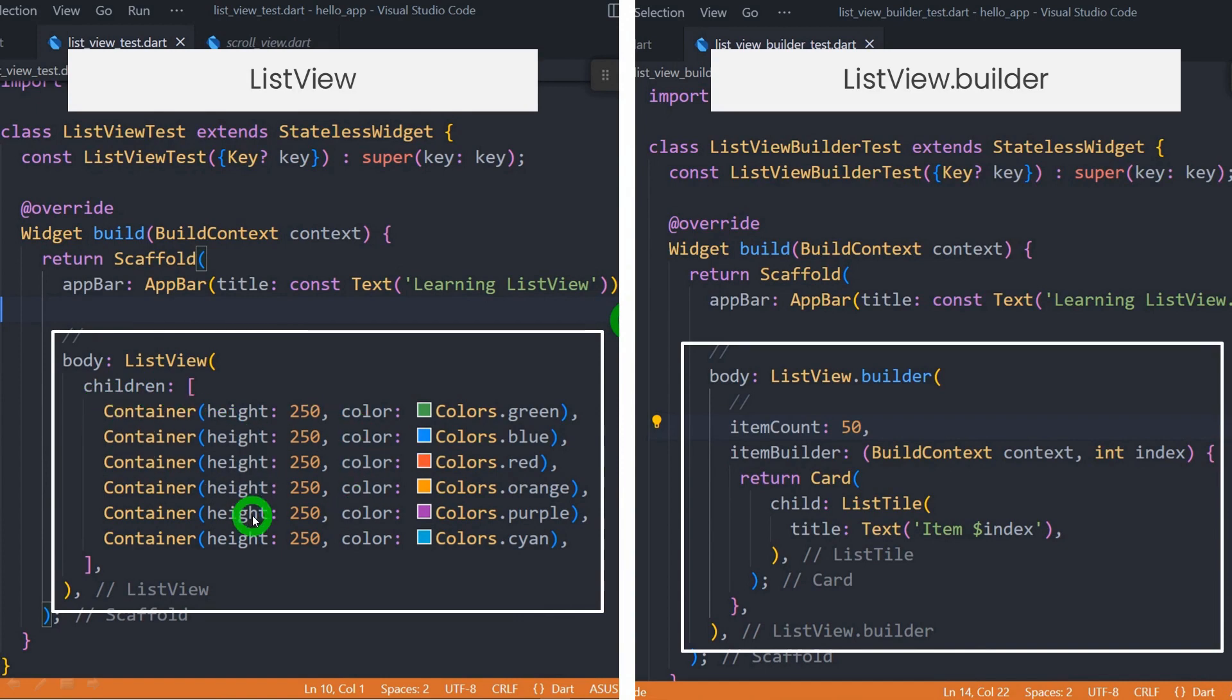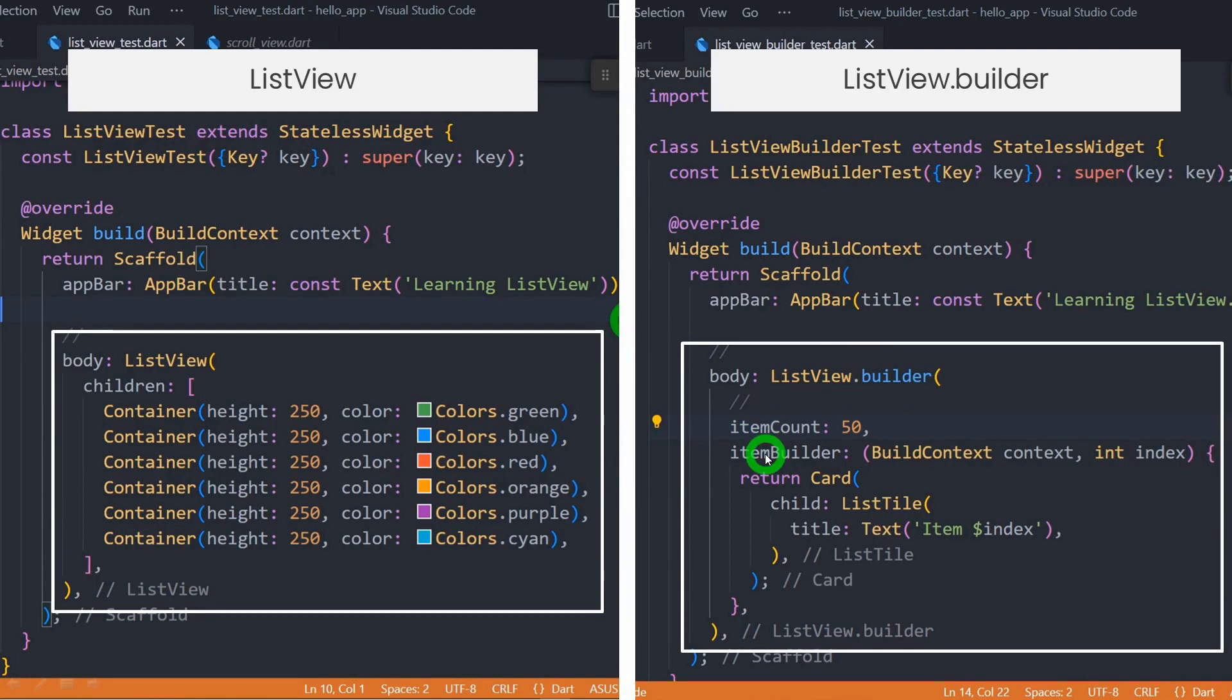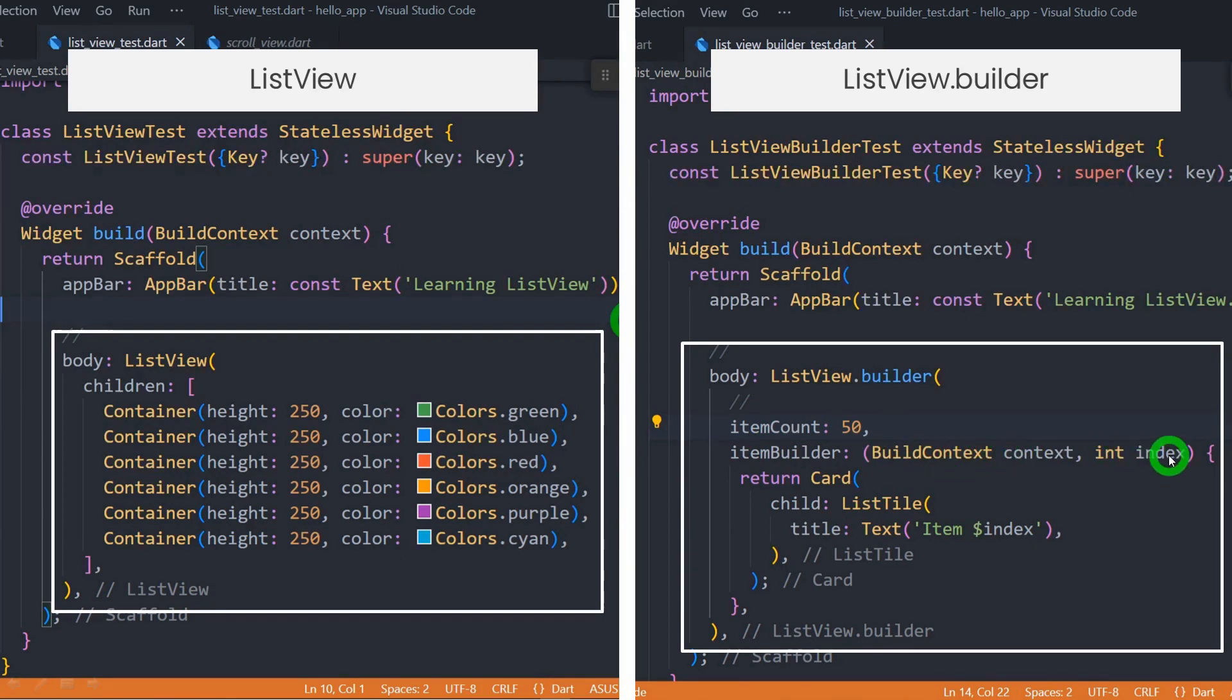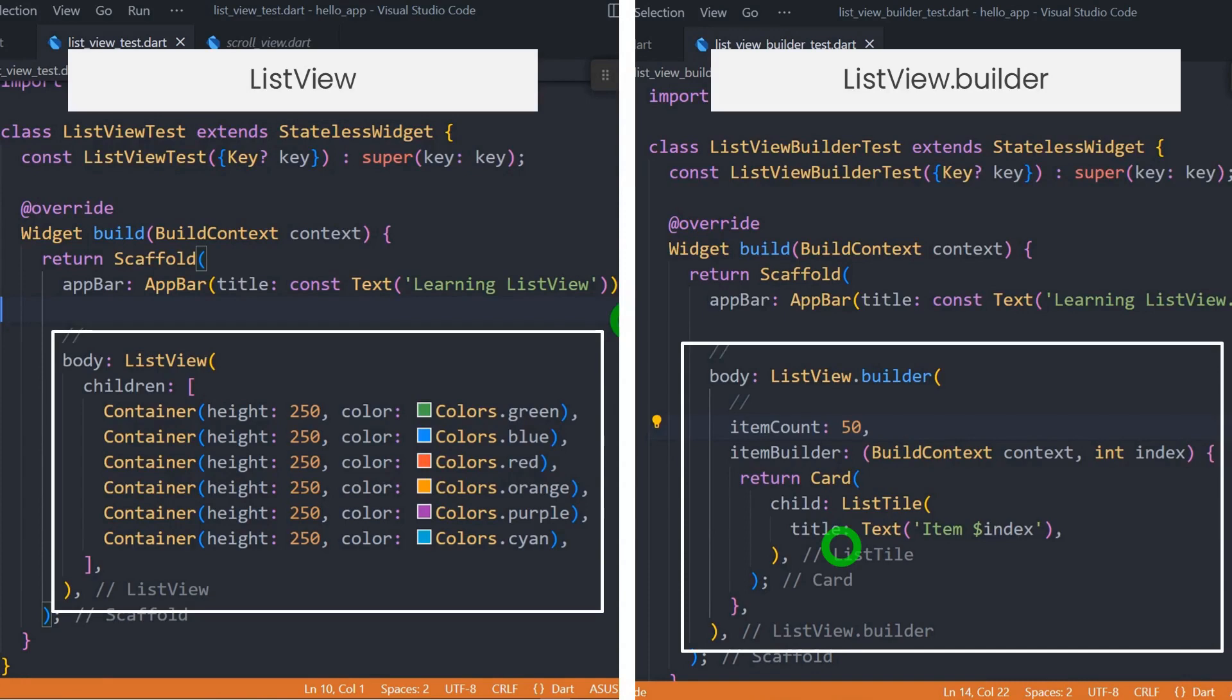On the other hand, ListView.builder has the itemBuilder that takes a callback function containing two parameters: BuildContext and the index. From this function, we must return a widget that represents the individual items in the scrollable list of widgets. We can also control the number of items to be displayed by using the itemCount property.